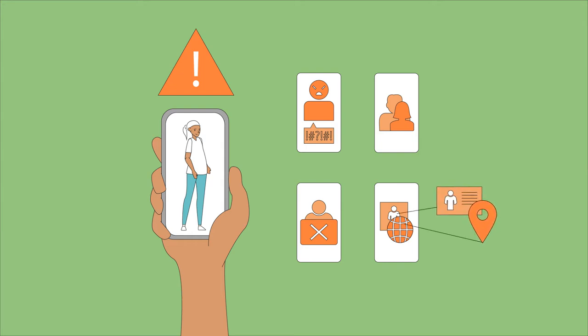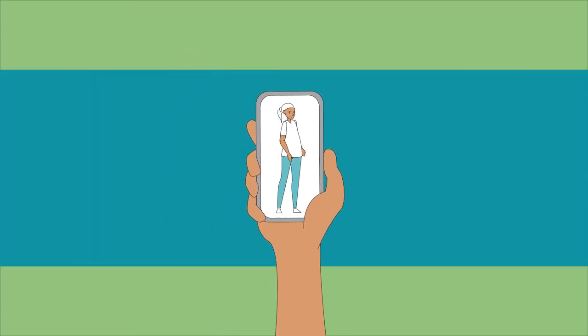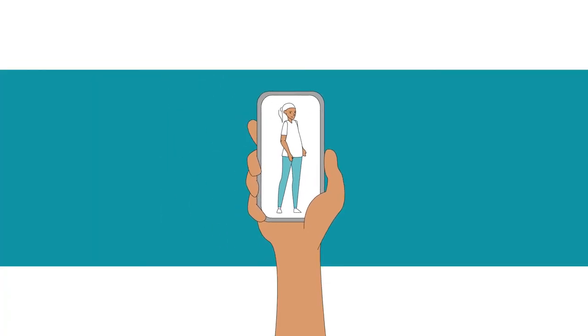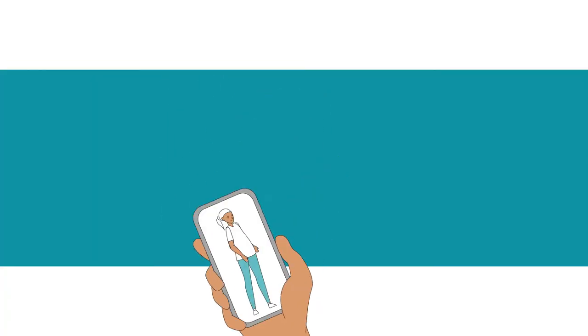When using these platforms for child protection work, it's best to use a dedicated phone instead of your personal phone.